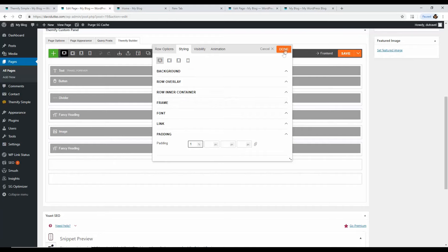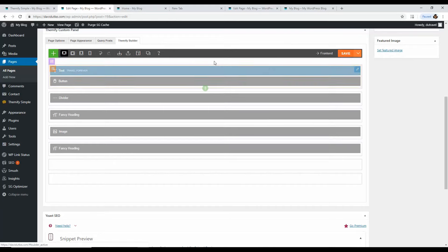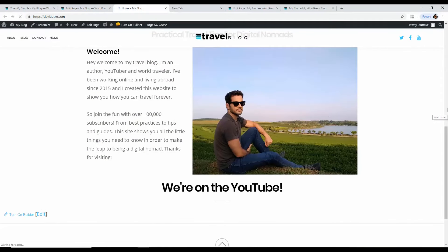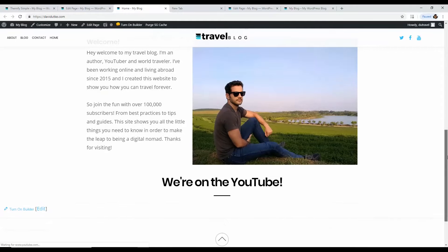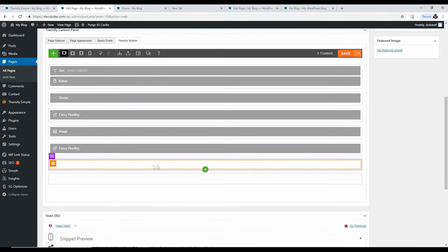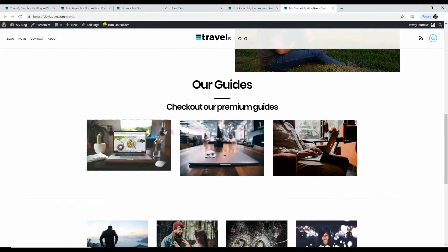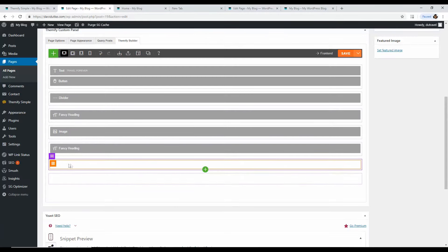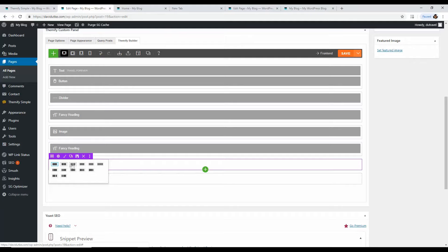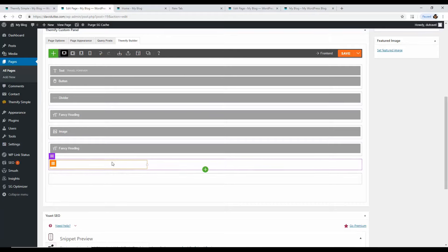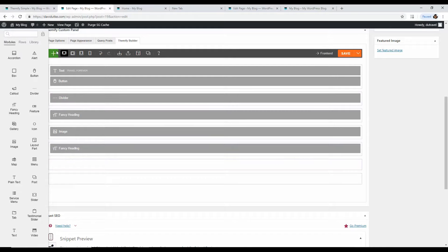To add multiple video thumbnails in a row, click the green button, scroll up and choose a three-column layout — one, two, three columns done. Now click the green button again and choose Image. Upload a YouTube thumbnail image — for example, an image of a laptop for a travel video. Add an image title like 'Travel Video.'